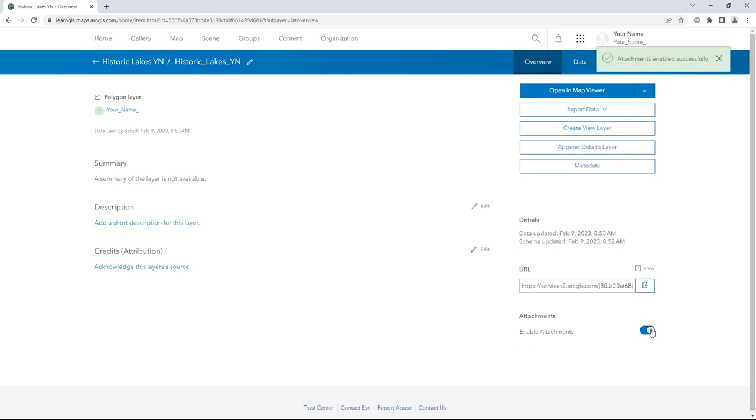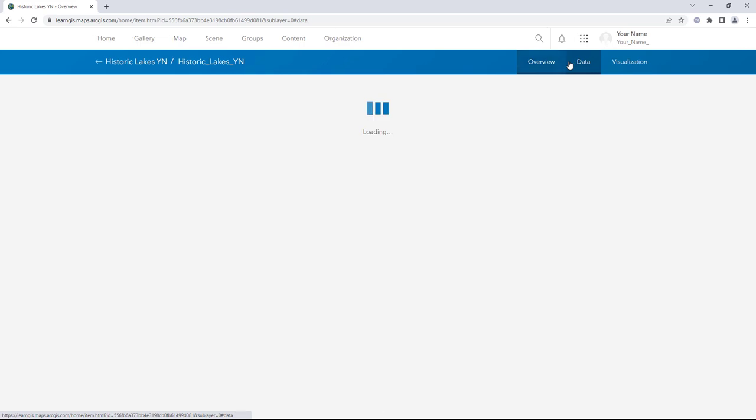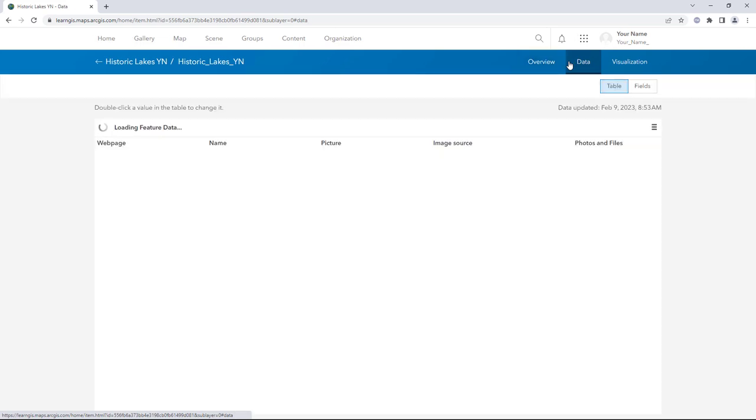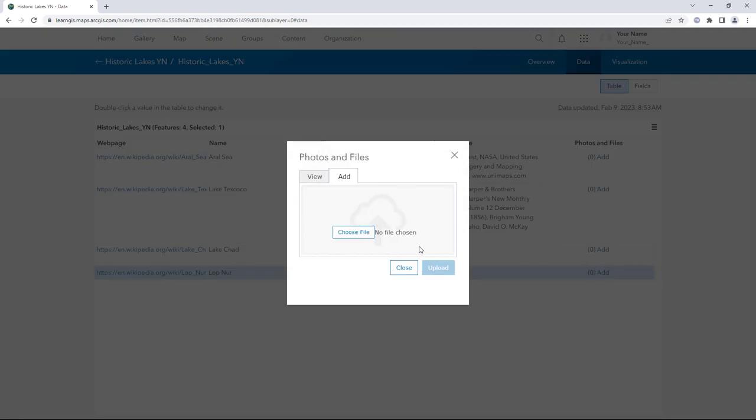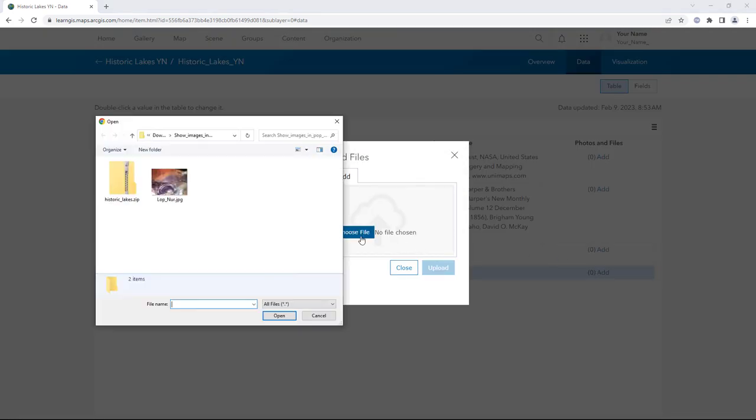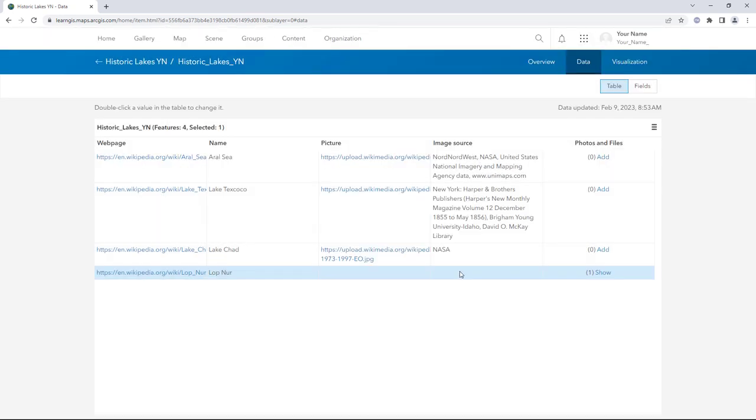Next, you'll return to the table. You can access the data for the sub-layer directly from the sub-layer page without returning to the main page. Click Data. The table has a new column for attachments, named Photos and Files. In the LopNur row, click Add. Upload LopNur.jpg. Update the Image Source column as well.